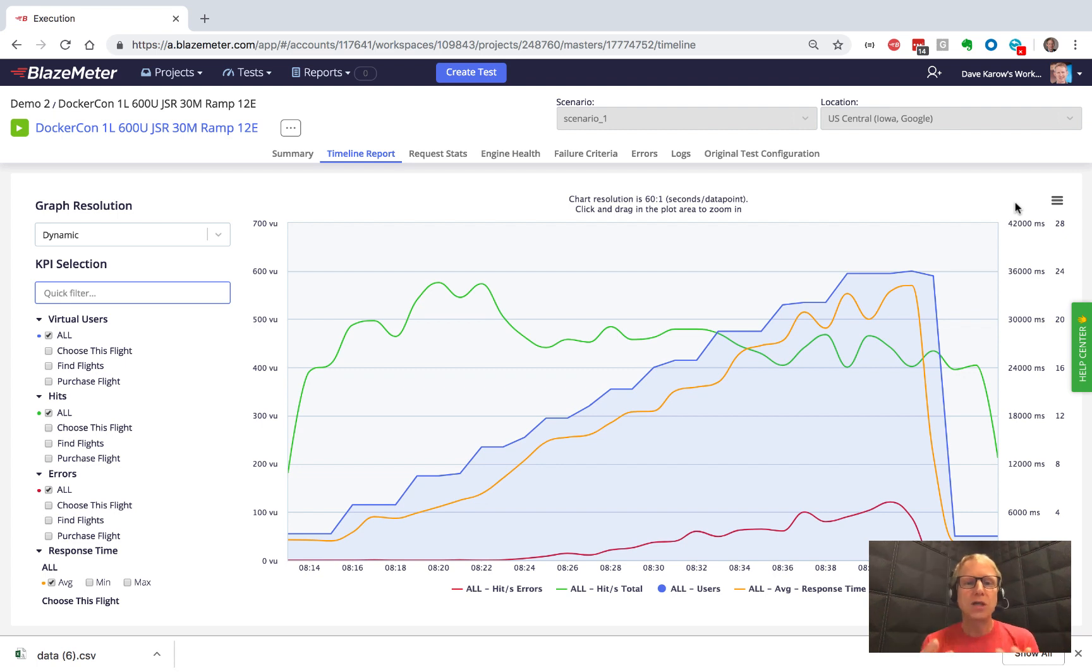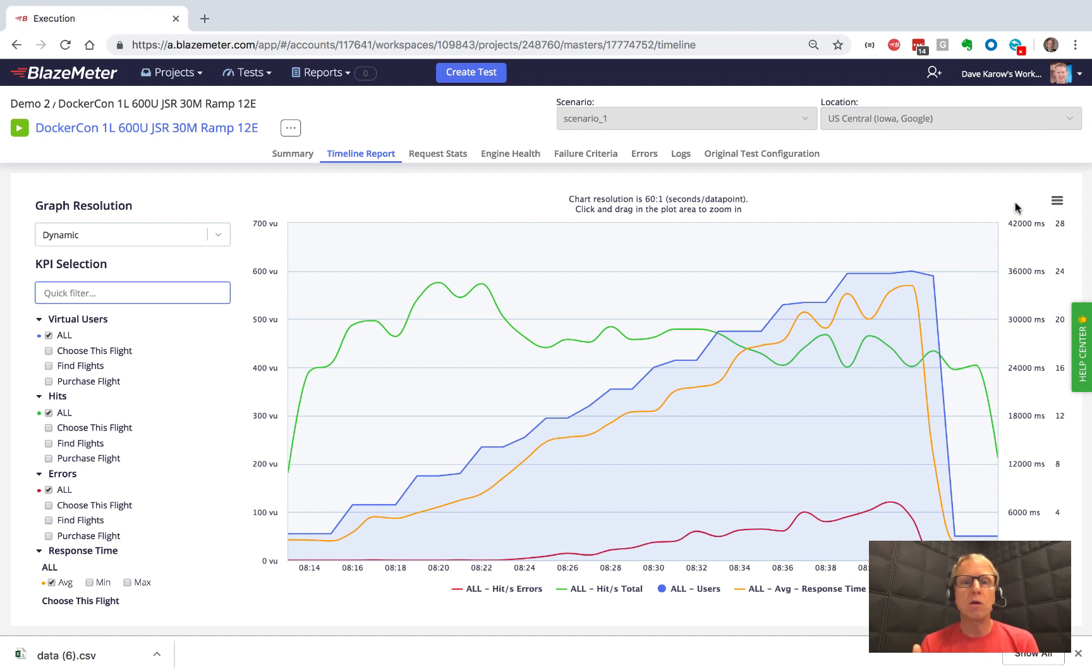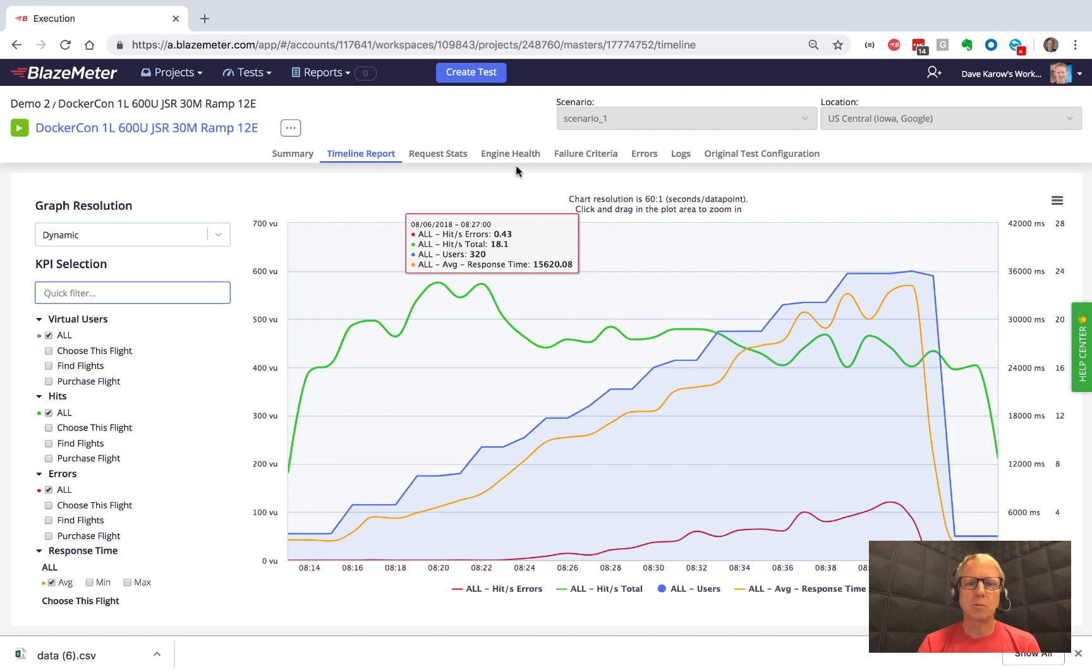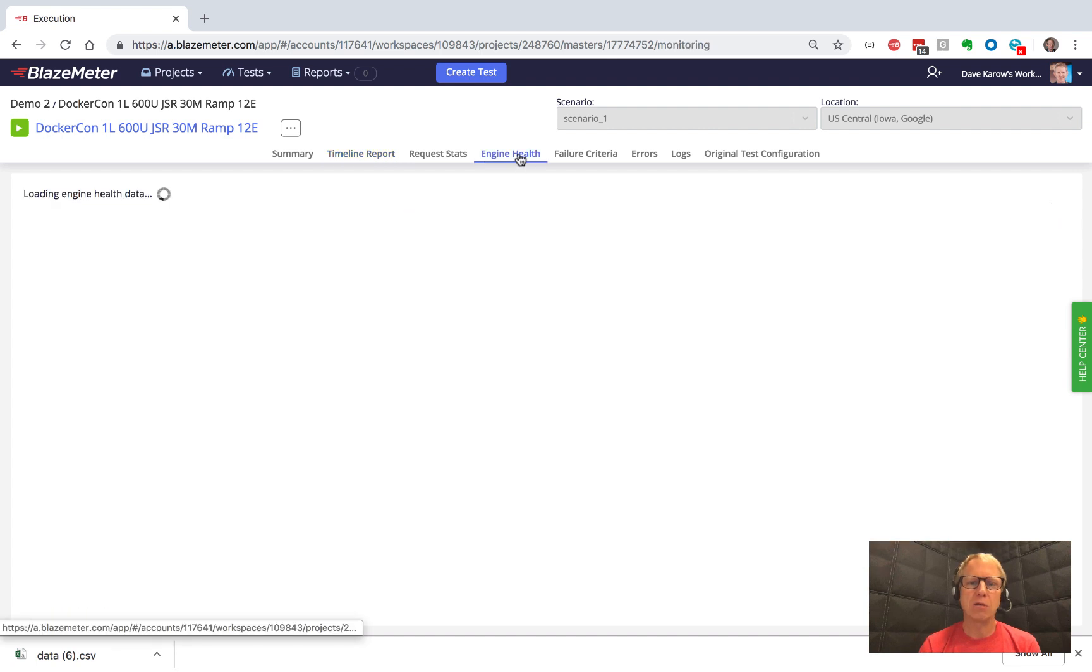Now, if your test used complex logic, something uses a lot of memory, a lot of CPU when the test is running, you might run the risk of overloading the load generators themselves rather than your target. And you want to know that rather than thinking your target is slowing down. And that's the purpose behind the engine health.